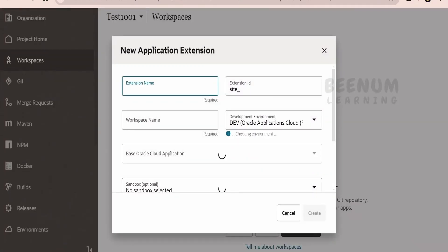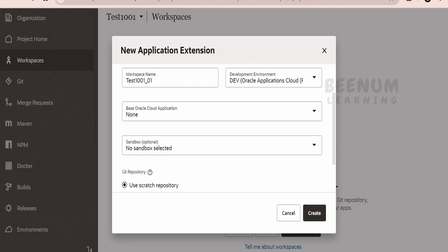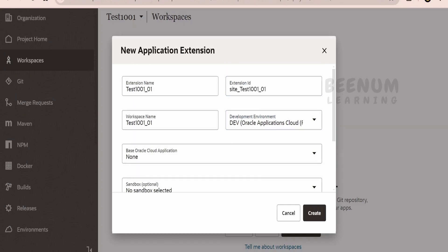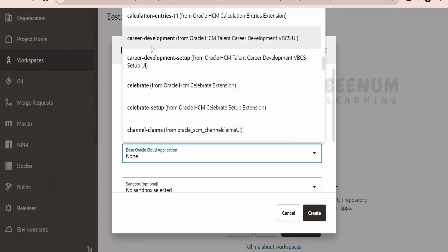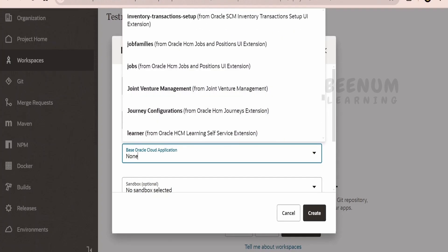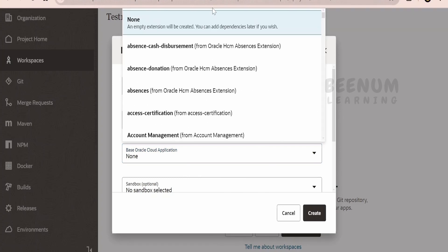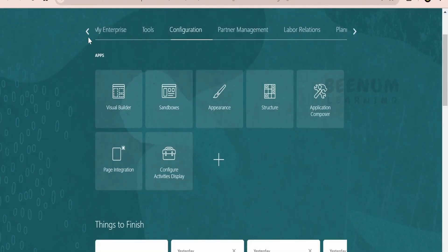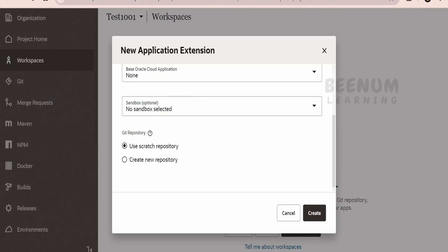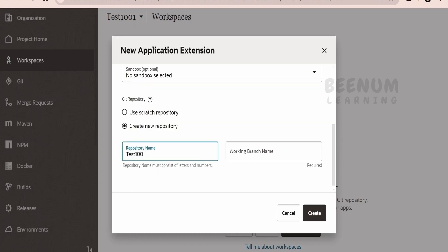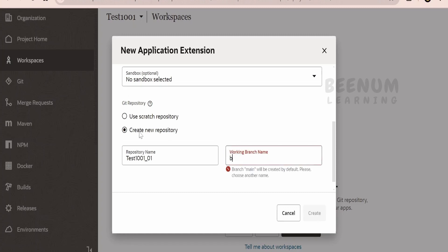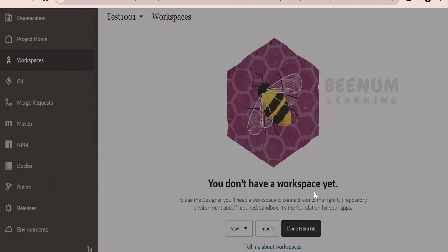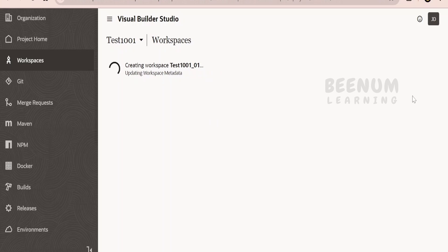Now that the environment is created, let me go back to the workspace and create a new App UI extension. I will name it 'test 1001_01'. Select the development environment — if you have multiple environments, always select the development one. I don't want to extend any existing Fusion applications here. If you want to extend Carrier, Supplier, or other Redwood applications developed by the Oracle product team, you can choose to extend them. I am creating a scratch application so I will select None. If you have created any sandbox in Fusion, you can select it here. I will create a new repository named '1001_01' on branch 'branch01' and click Create.